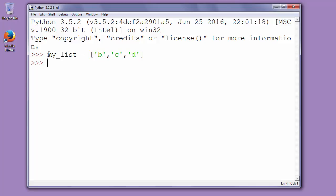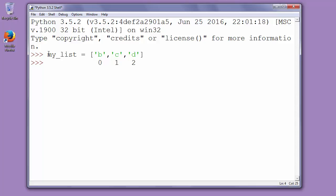In this list, b has index 0, c has index 1, and d has index 2. If we want to add letter a at the beginning of the list, that new added letter will have index 0.